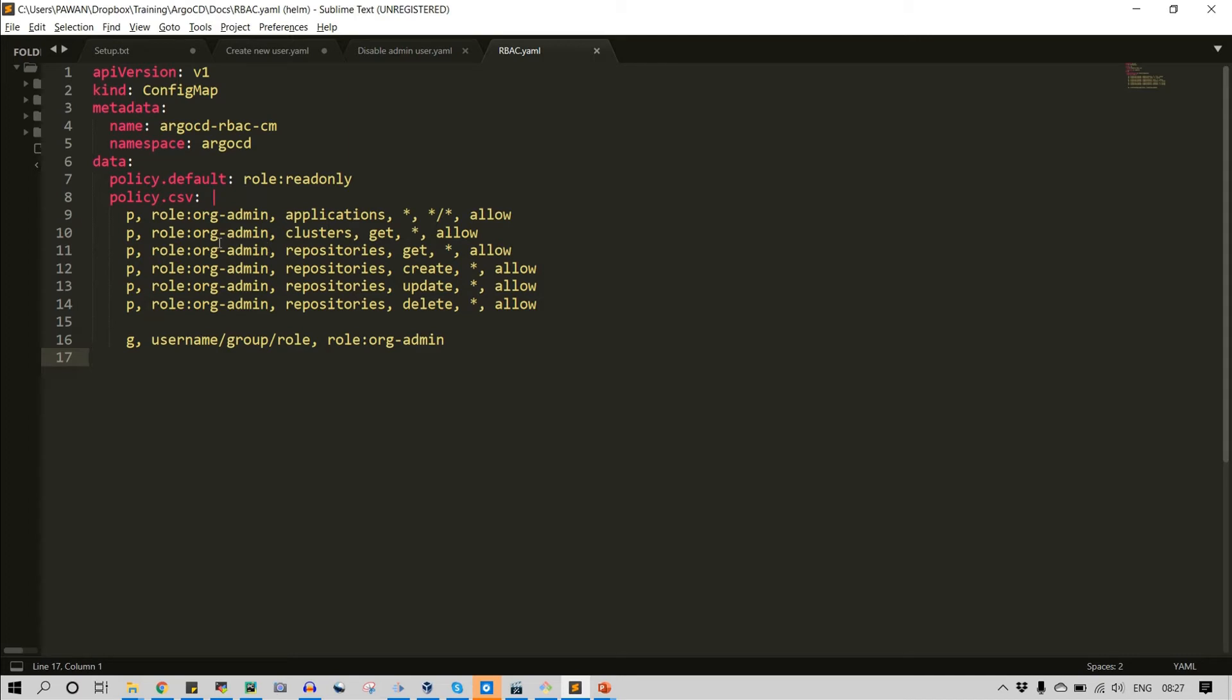Now the another role I am providing is basically clusters get star allow. On clusters I have given the permission of get the cluster list, and the star means it can do all and then allow.